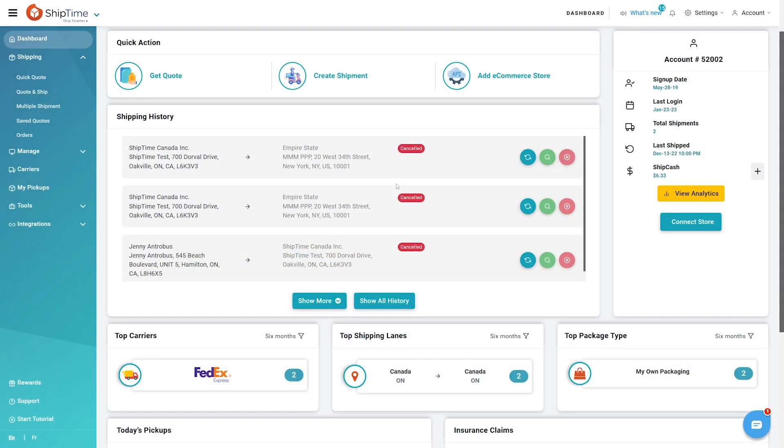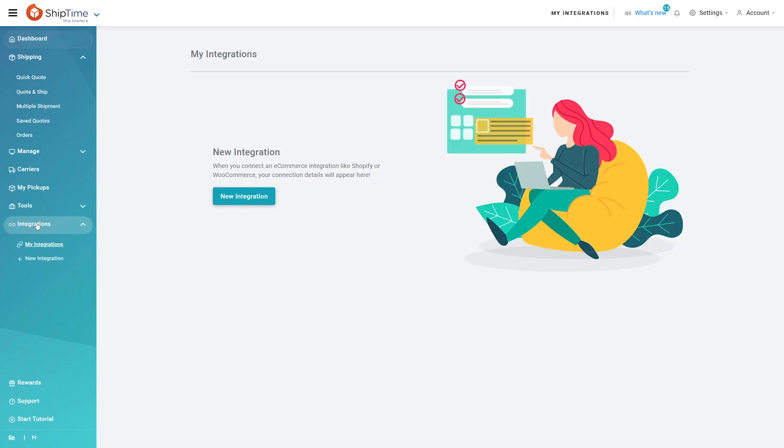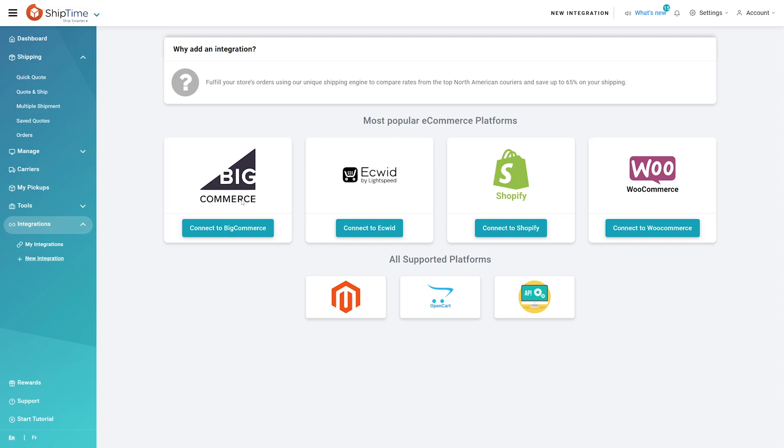Start by logging into your account. Navigate to the left side menu and click on integrations, then new integration. Click on connect to Shopify.